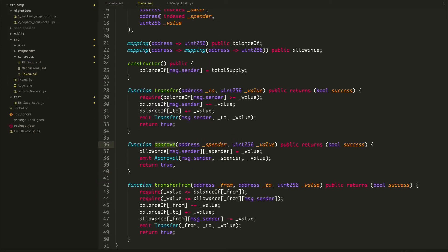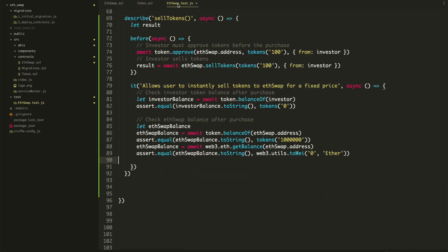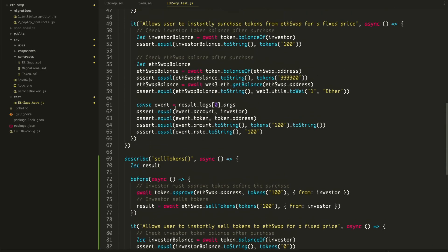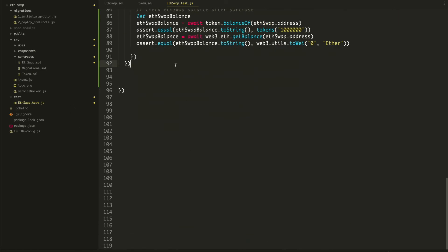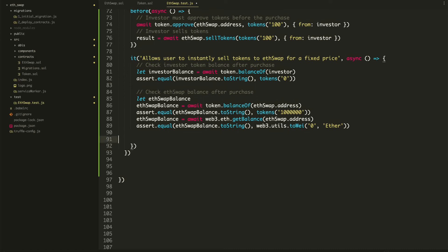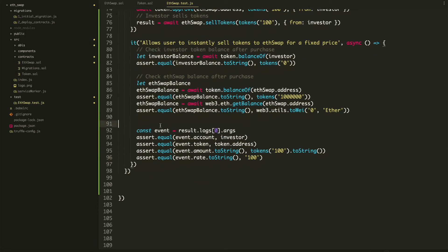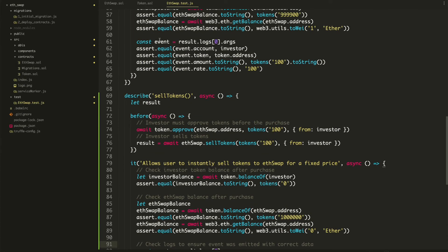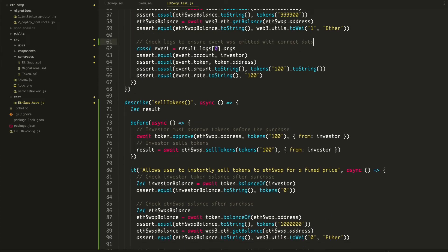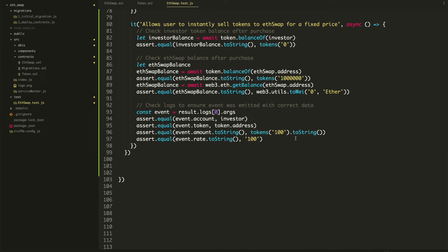Similarly, we'll go into the test and copy the same event check — digging into the logs. We'll add a comment: 'check logs to ensure that the event was emitted with the correct data'. We'll update the values: the account should be the investor, the token address, 100 tokens, and the rate should be 100. Let's run the test and see if it passes — it worked.